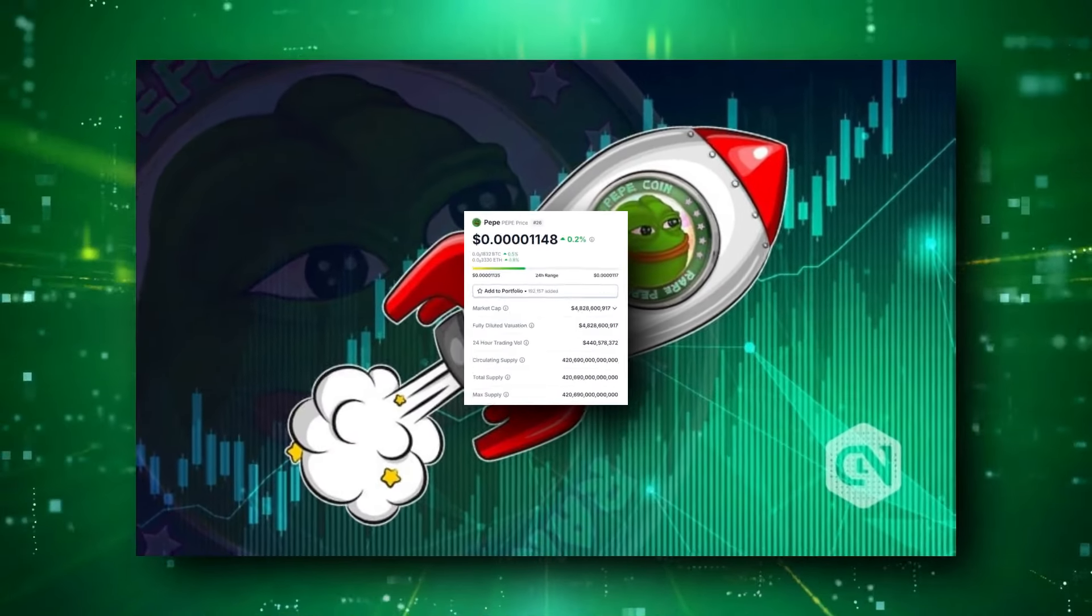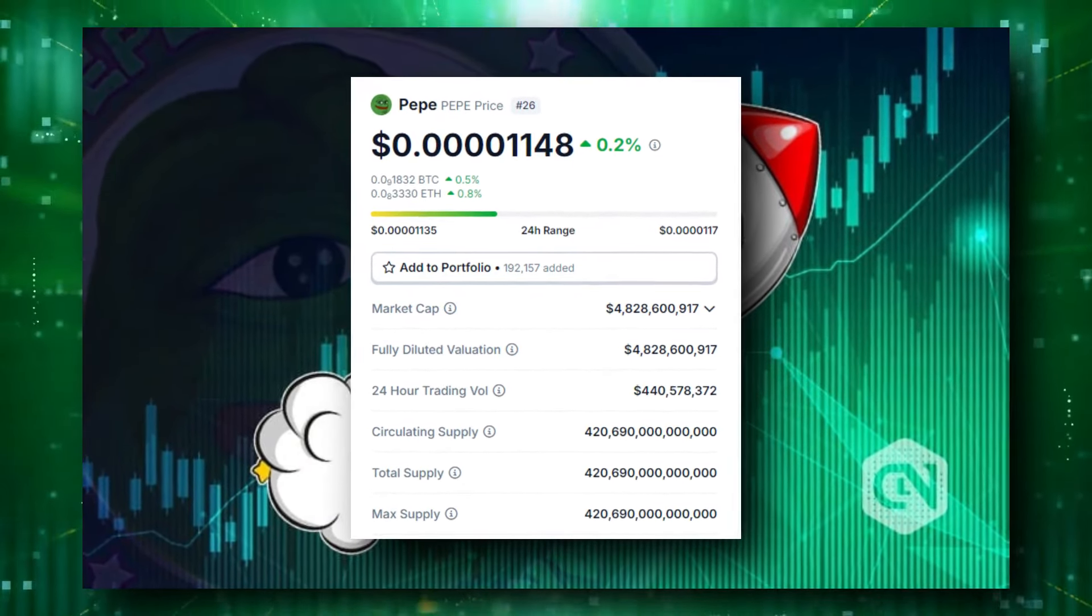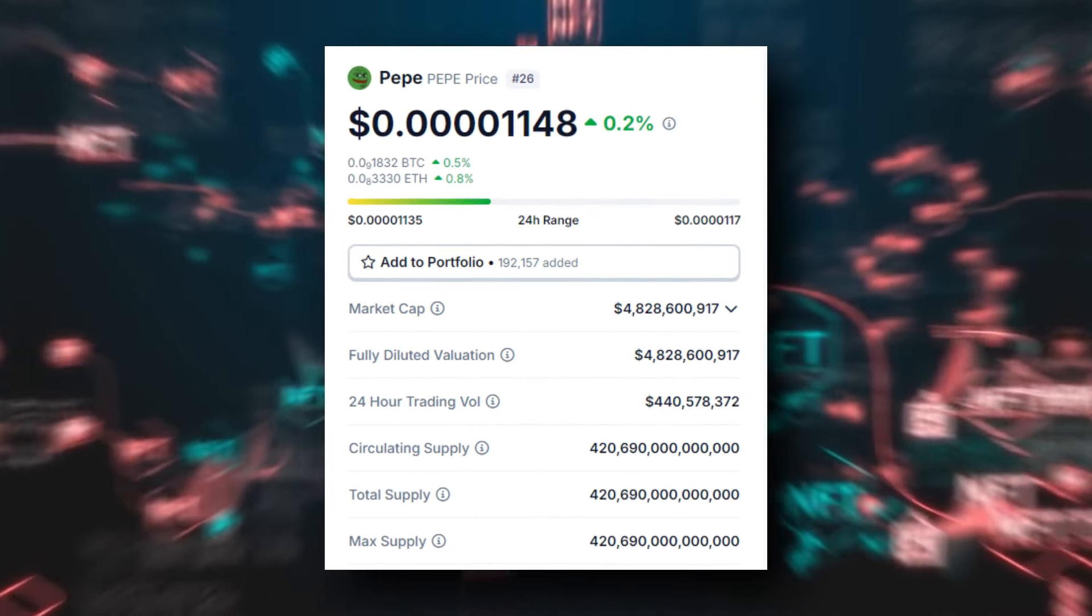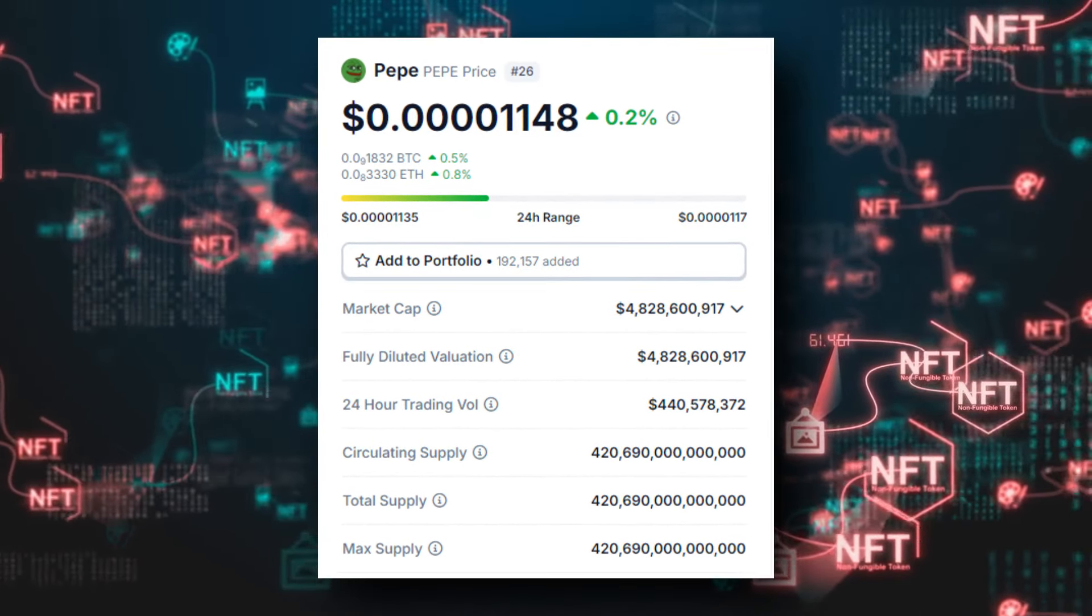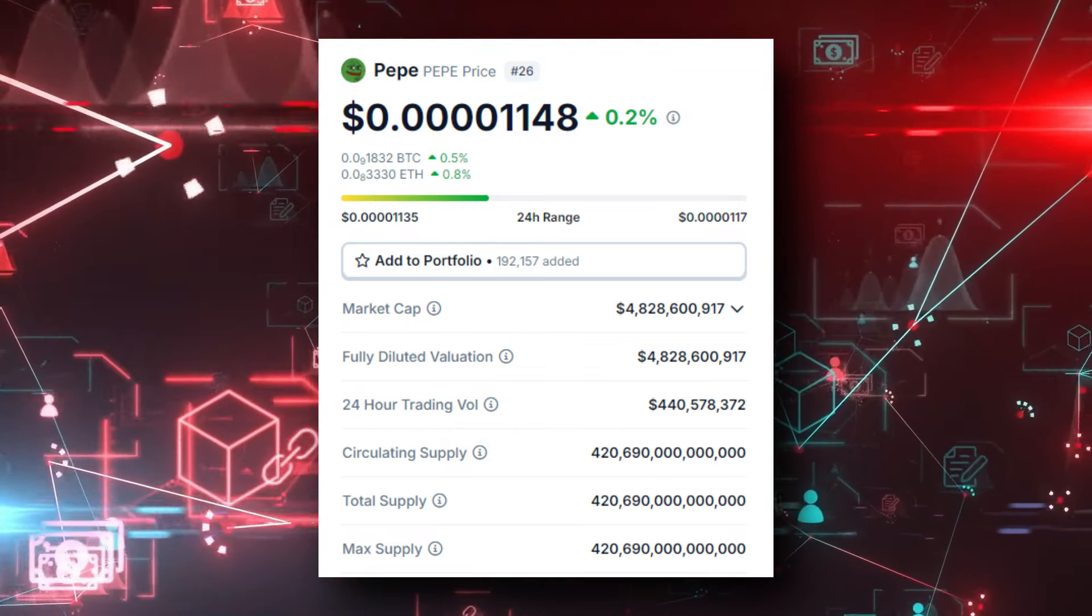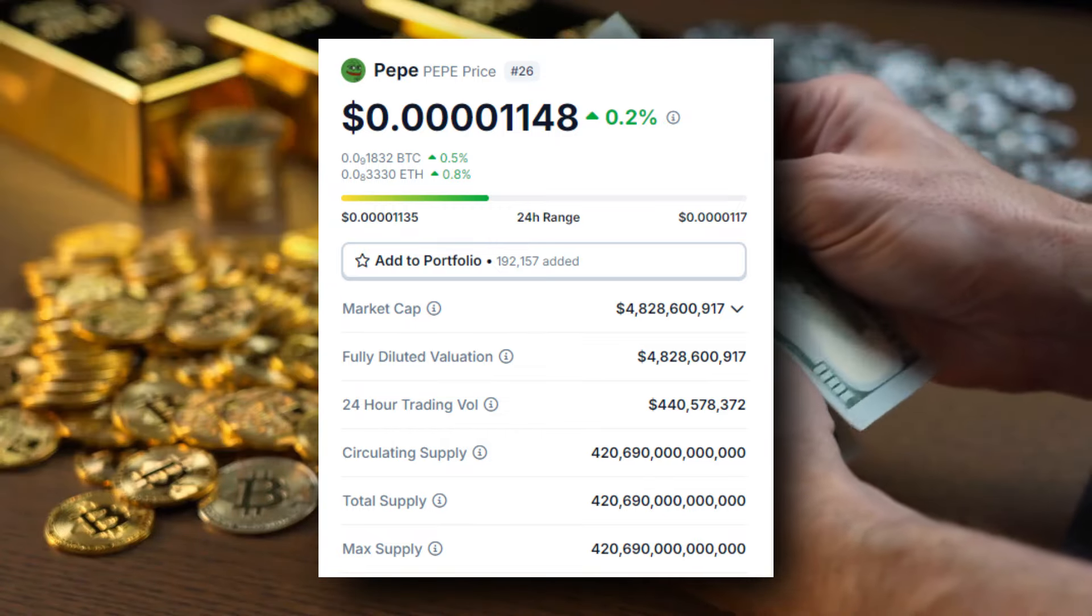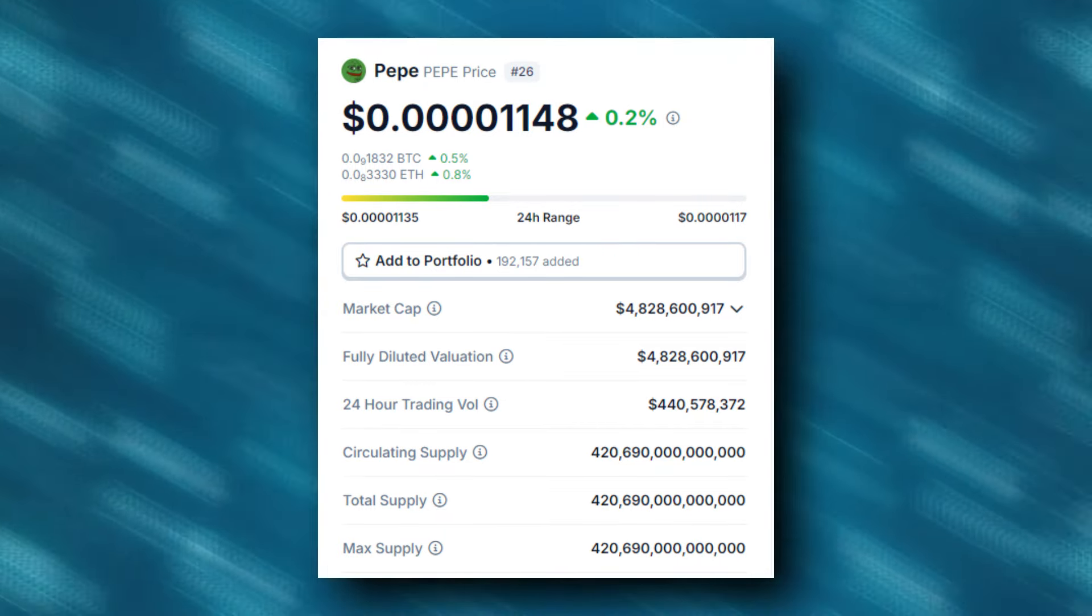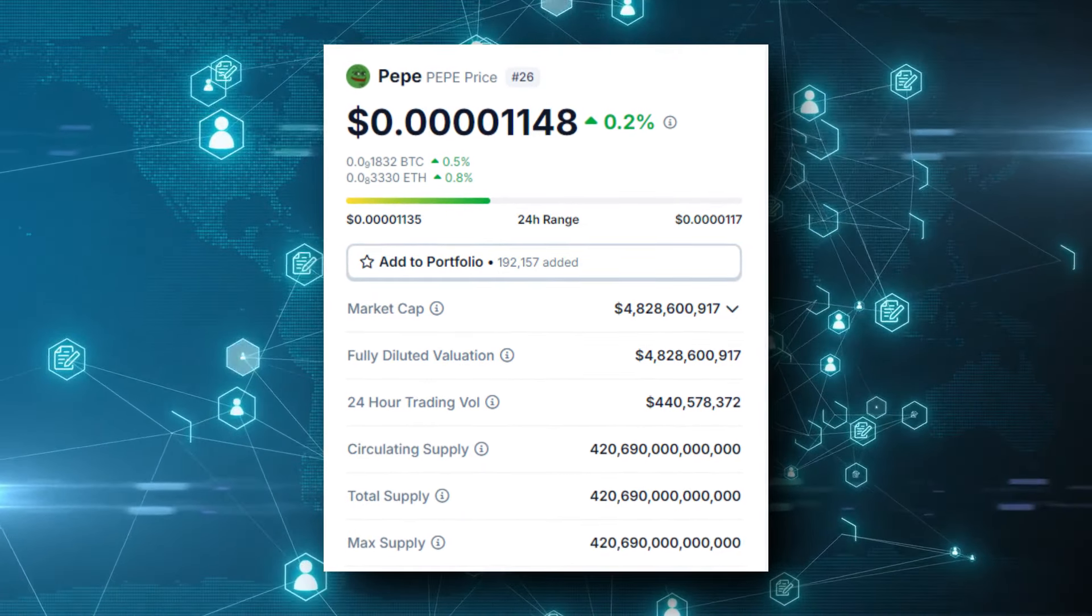Pepe's price today is around 1,148 units with 4 zeros. Pepe's price is up 0.2% in the last 24 hours with a 24-hour trading volume of $440 million. The token also currently has a market cap of over $4.8 billion, ranking it as the 26th most valuable cryptocurrency.